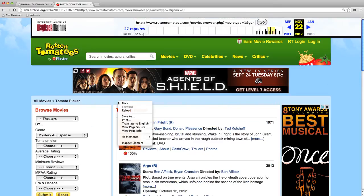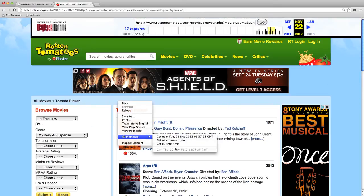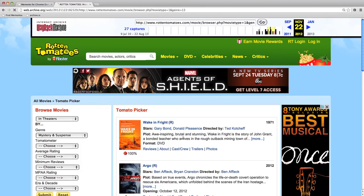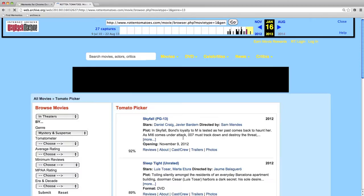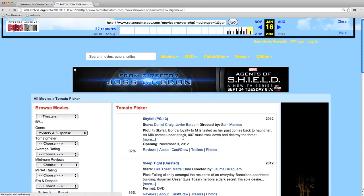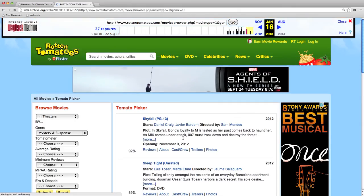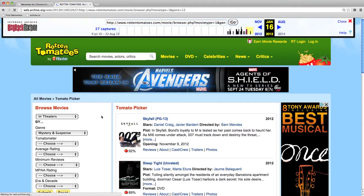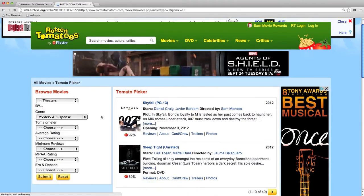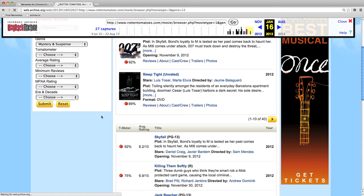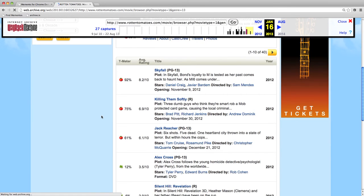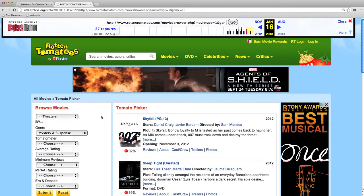I observe that November 22nd 2012 is quite a bit removed from December 25th, so let's see whether we can do better by asking for this page again. We find something from early 2013 now and see different movies — Skyfall, Sleep Tight, Kingdom Softly, and so on.